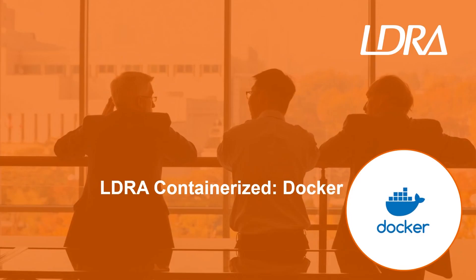Welcome to this quick showcase of how LDRA, the leader in software quality assurance, can seamlessly integrate into a dockerized environment to enhance your development workflow.